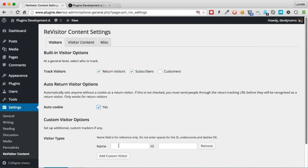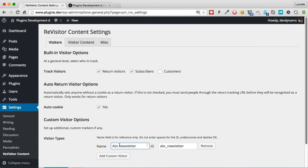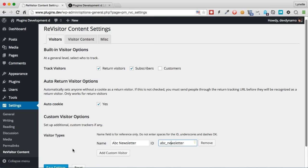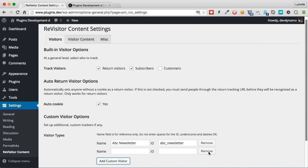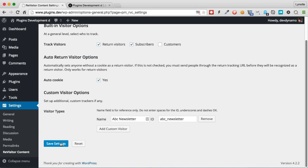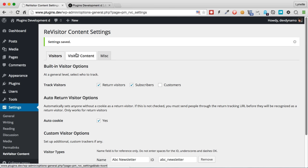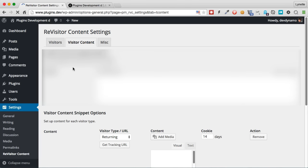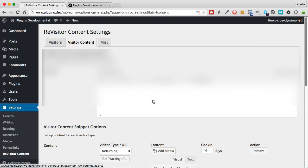You can also track subscribers of different newsletters, for example. So let's say we have ABC newsletter and we enter the name of the visitor type. This is just for our reference only, but this is the ID that the plugin will use. You can edit this if you want, but know that you shouldn't have any spaces or underscores. If you're not sure what you're doing, just leave it as default. And if you wish to, you can add more custom visitors, but at this moment, we don't have to, so we click Save Settings.